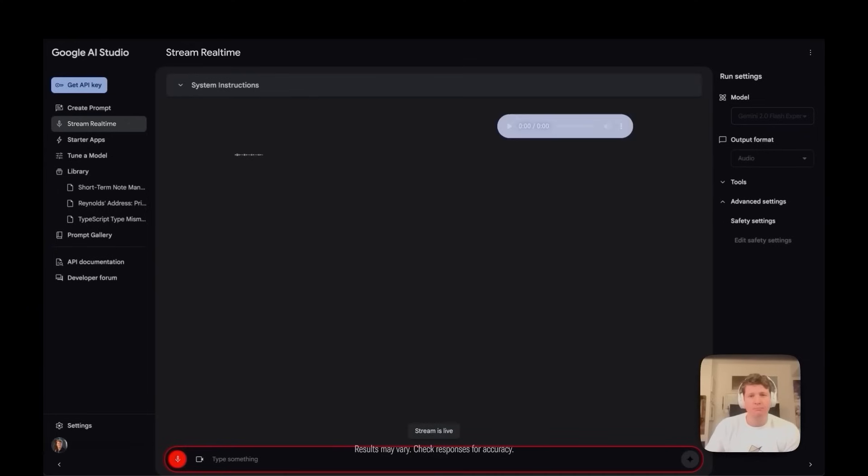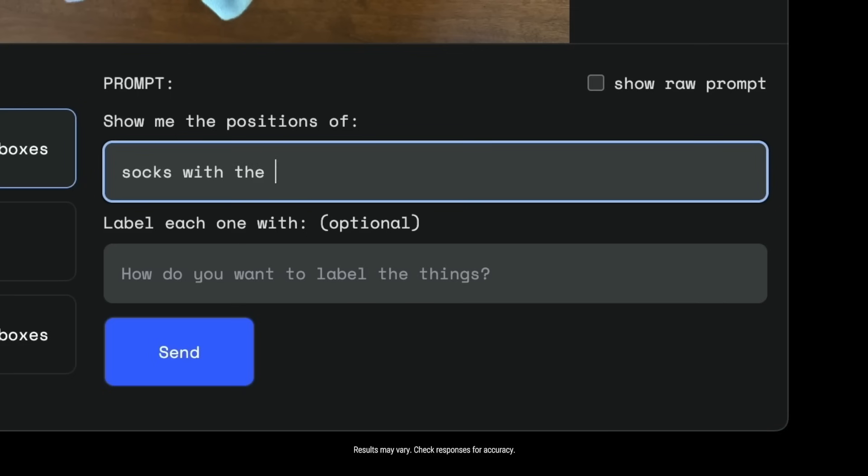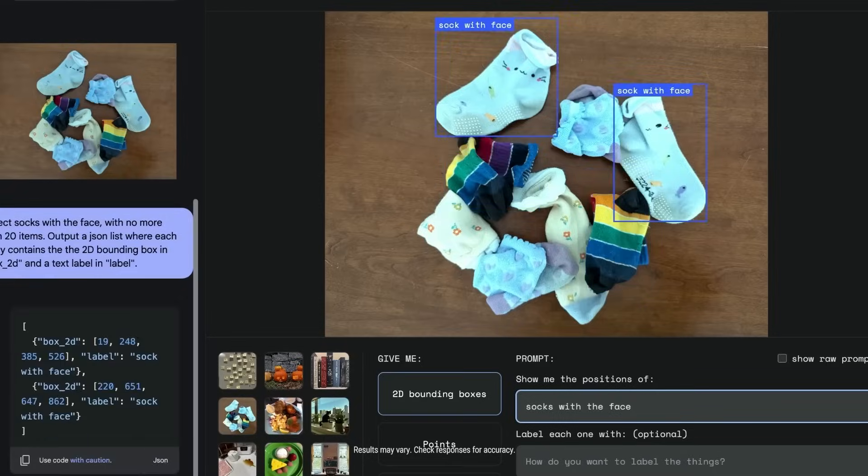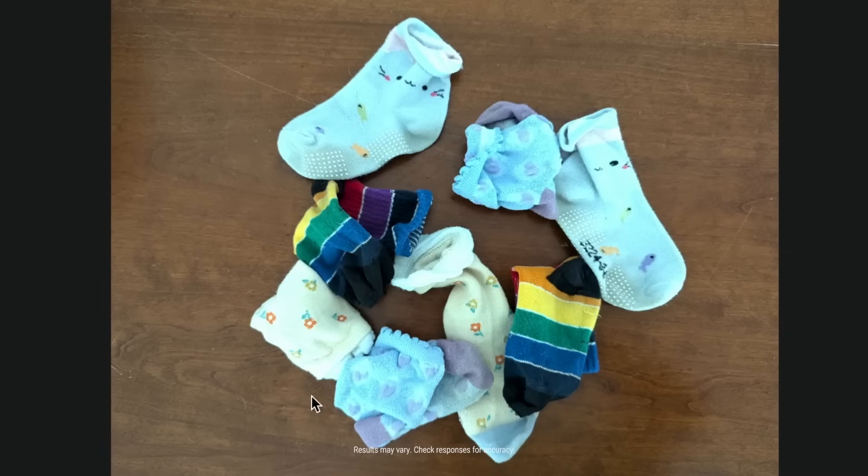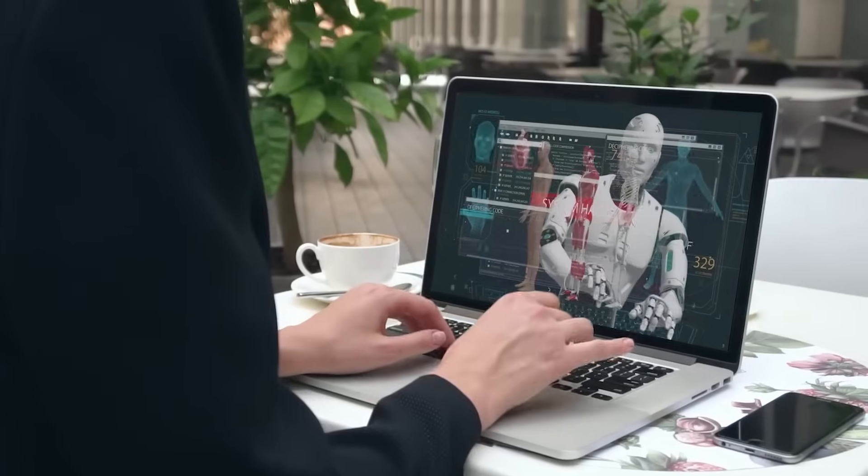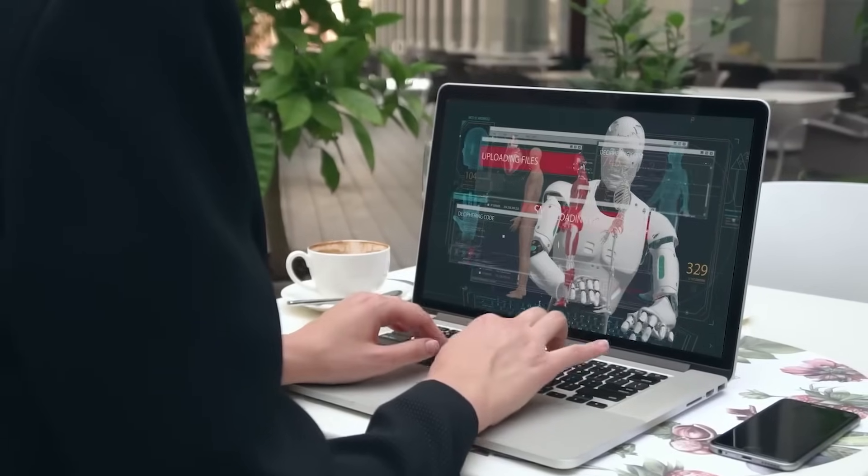Before now, AI mode could already do some pretty amazing things. It could take tricky topics and explain them like a friendly teacher, help you pick between different options like a wise friend, and even suggest other things you might want to look into. But now it's going even further.